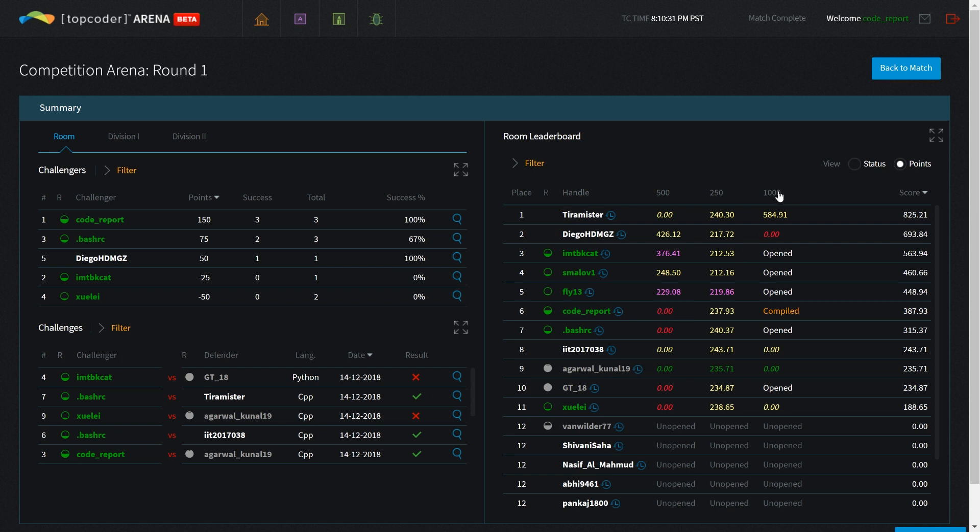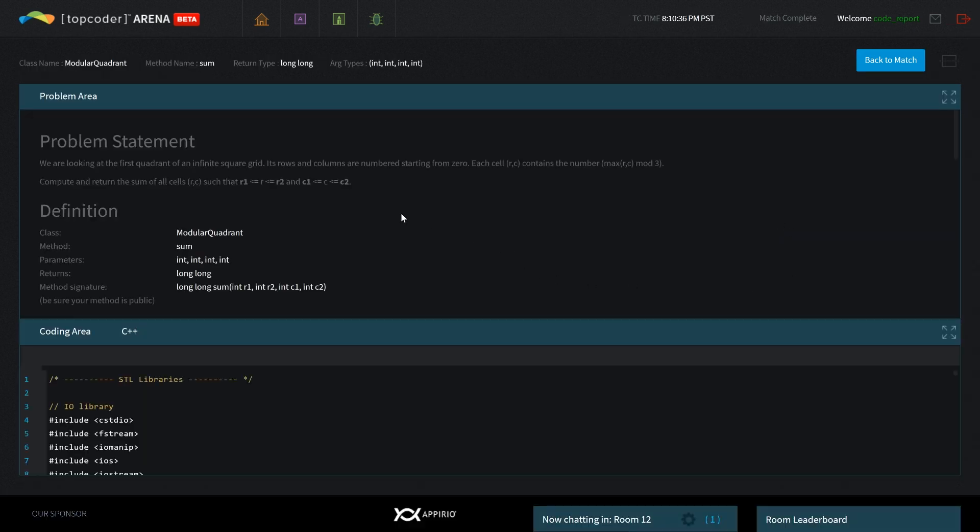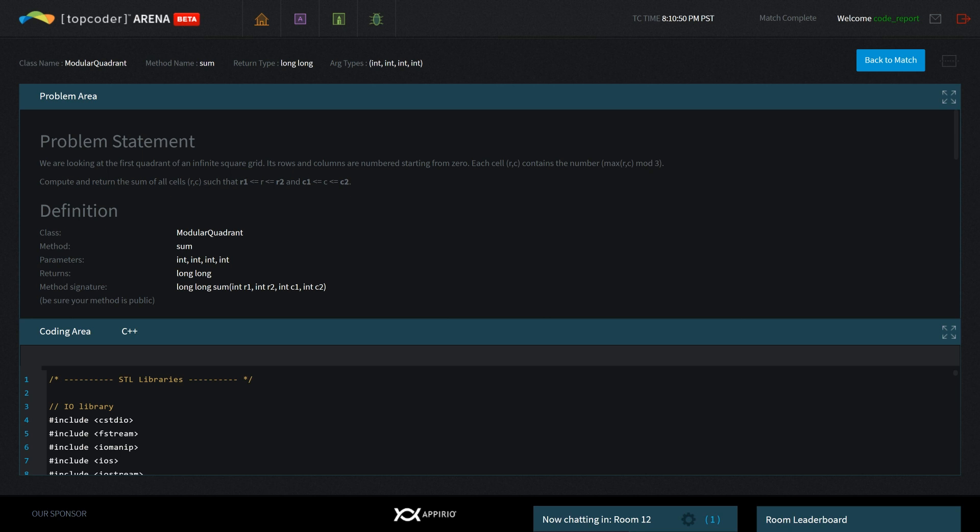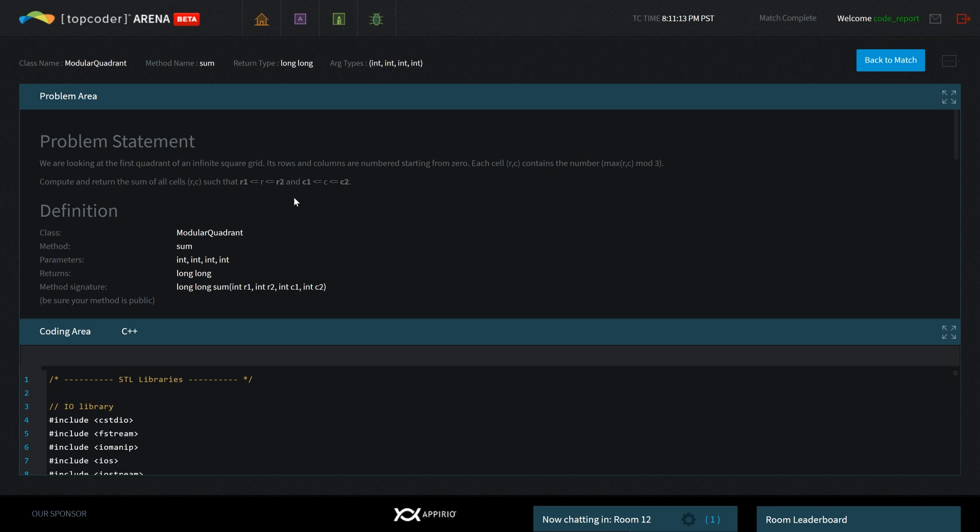The other was the 1000 point problem. It's a pretty short statement - we're looking at the first quadrant of an infinite square grid with rows and columns numbered from 0. Each cell contains max(row, column) mod 3, so each element is either 0, 1, or 2. You compute and return the sum of all cells between R1 and R2, and C1 and C2. Basically, you're given this huge grid and a sub-rectangle within it, and you sum all elements. The solution doesn't really matter - we just want to look at the constraints.